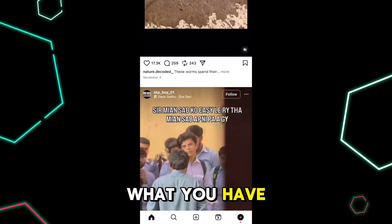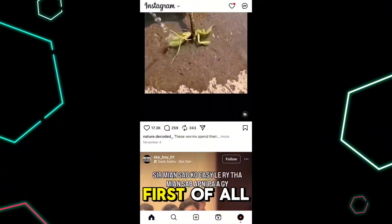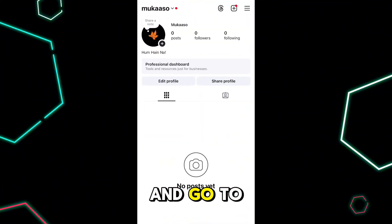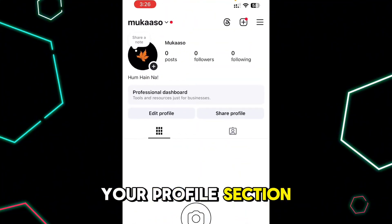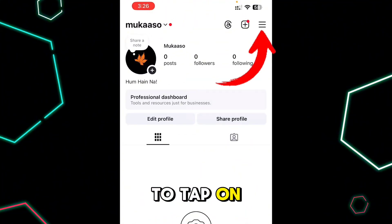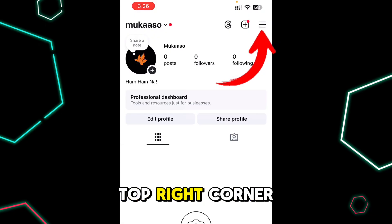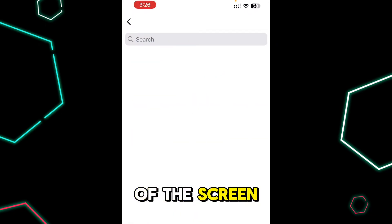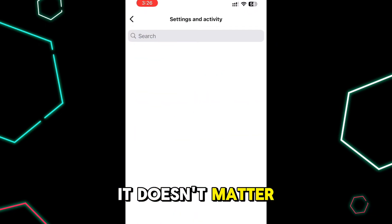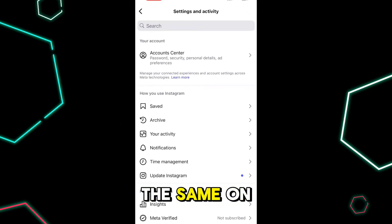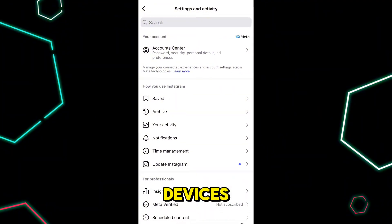First of all, open up your Instagram account and go to your profile section. Next, tap on the three lines available at the top right corner of the screen. It doesn't matter whether you are on Android or iPhone — it works absolutely the same on both devices.